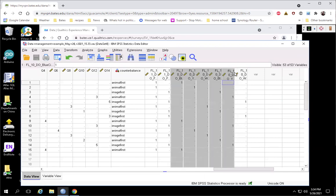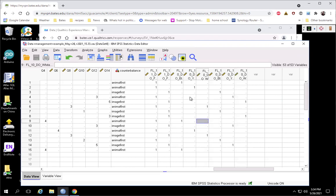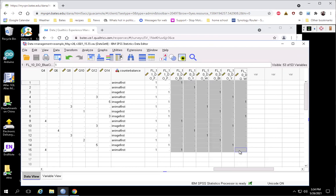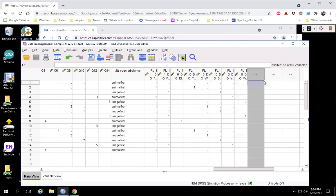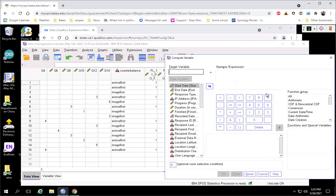Here in the data view we can see these six variables, so each person is getting a one if that's the condition they were assigned to, and a blank for the condition they weren't assigned to. We have all the information we need to create our independent variables, but it's not in the format that SPSS wants. We want a column representing the color independent variable and a second column representing the shape independent variable. We need to merge these six columns into two variables using Transform > Compute.